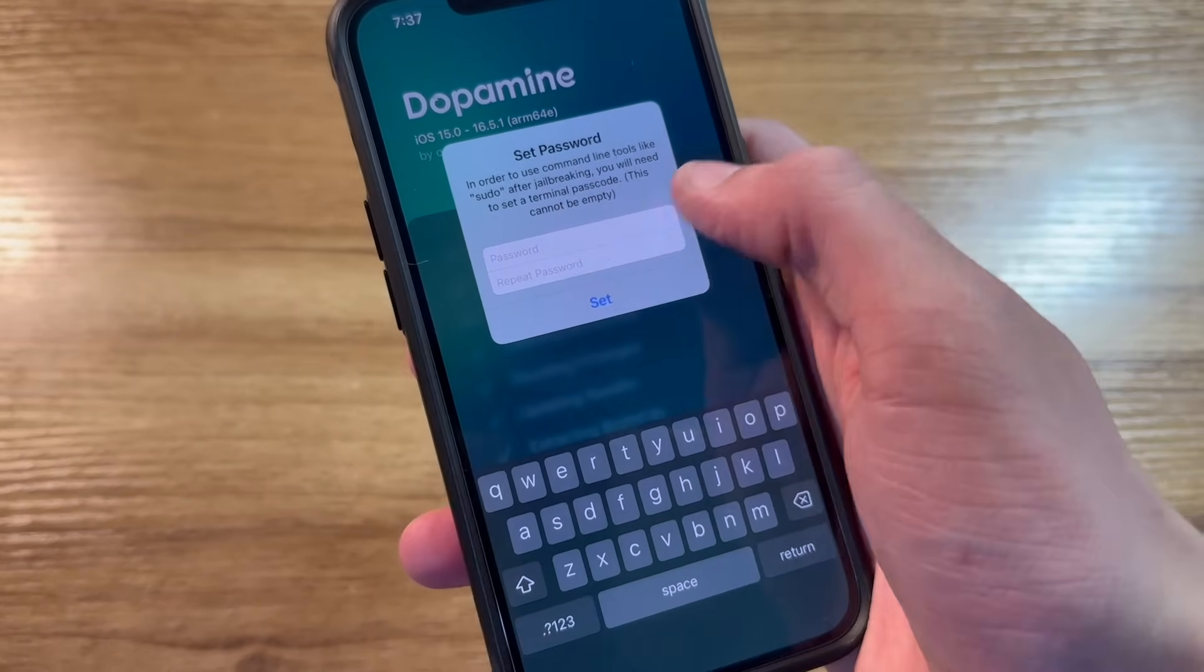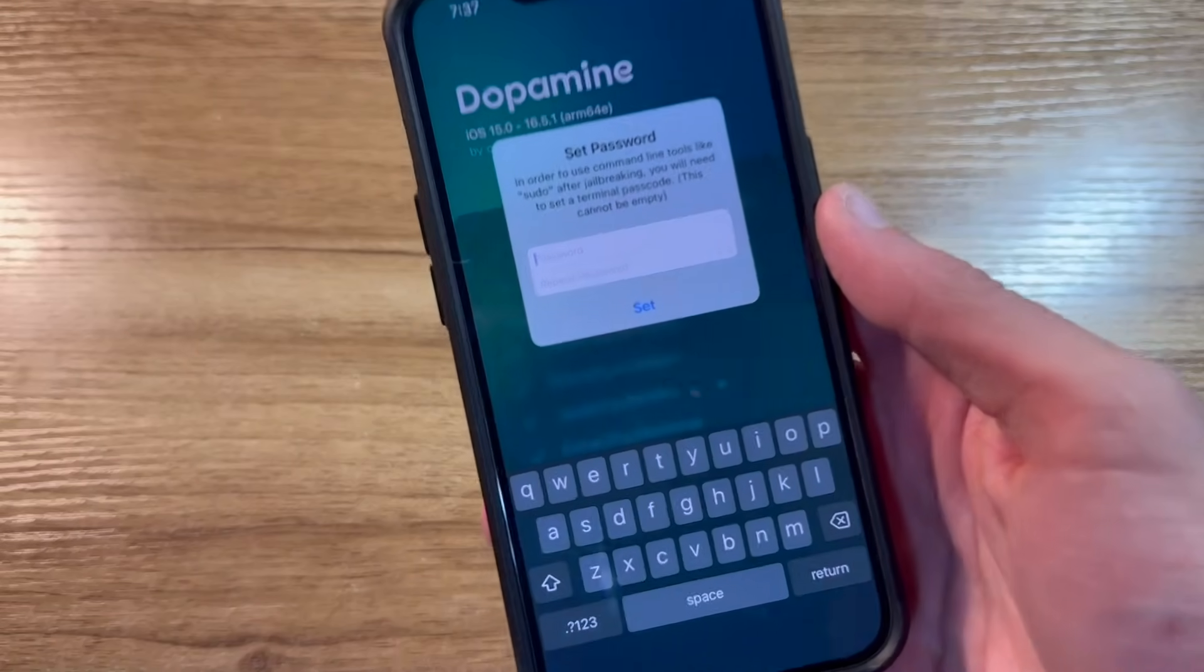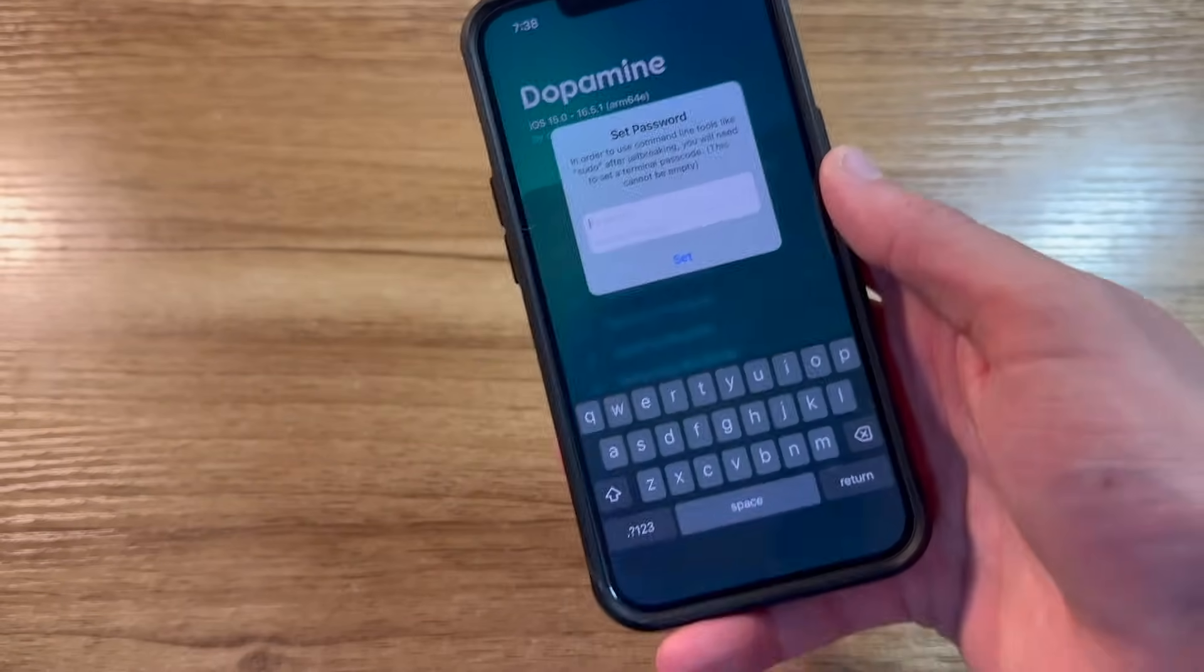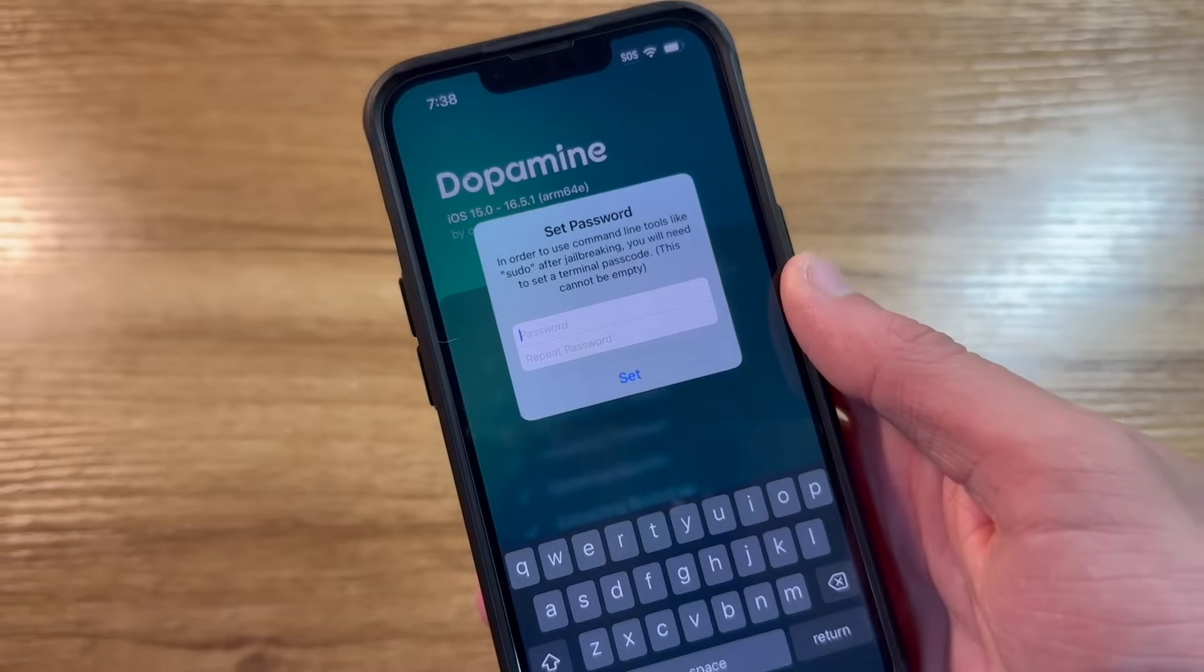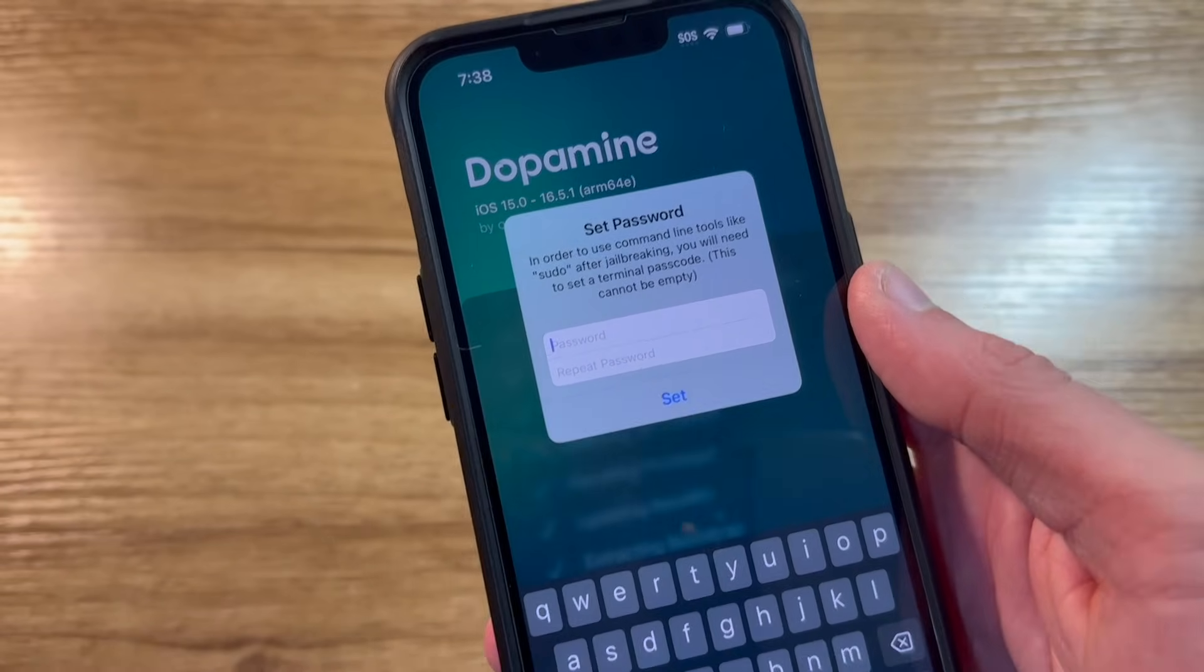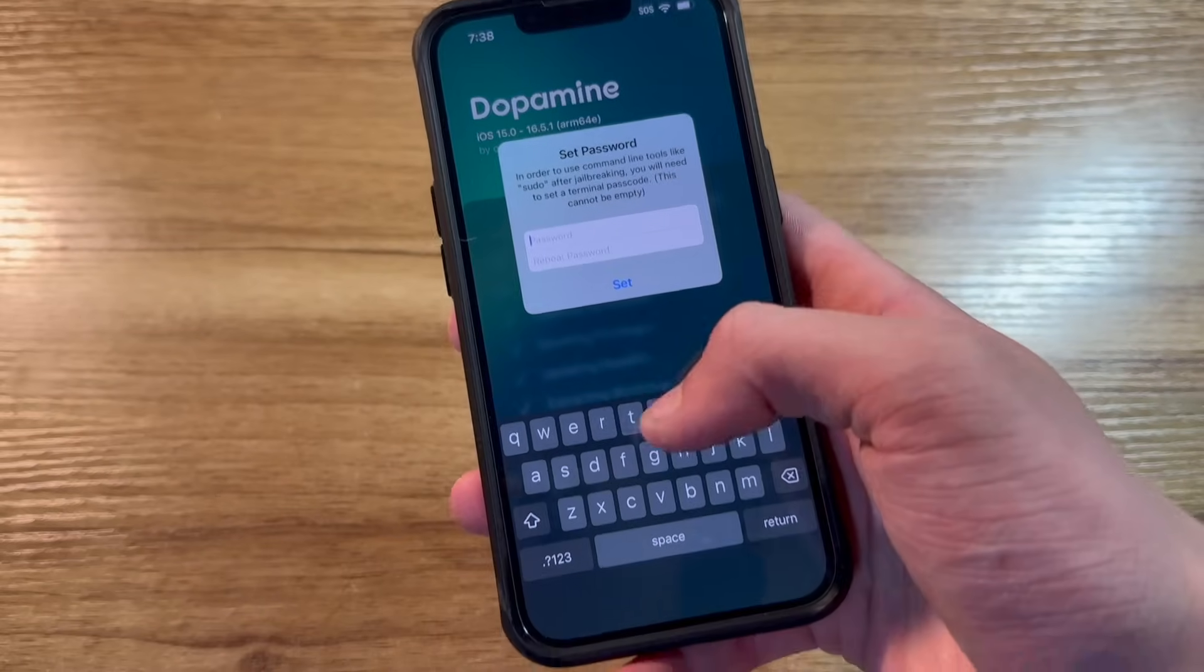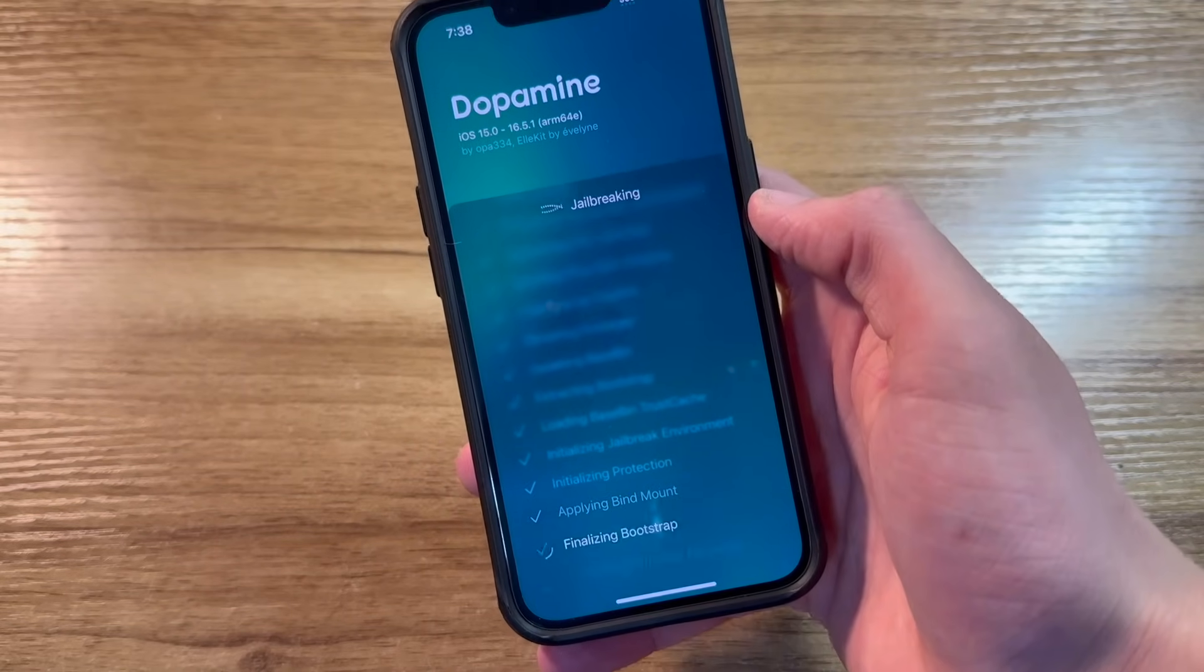Now, it's going to ask you to set a root password. Now, there used to be a default for this. This was Alpine, all lowercase. That's what I usually just set mine to anyway, as that's what I'm used to using. I used to use that password a lot, as I used to work with older devices that had it as the default. But I would recommend setting your own password for here. Then, go ahead and click on set.